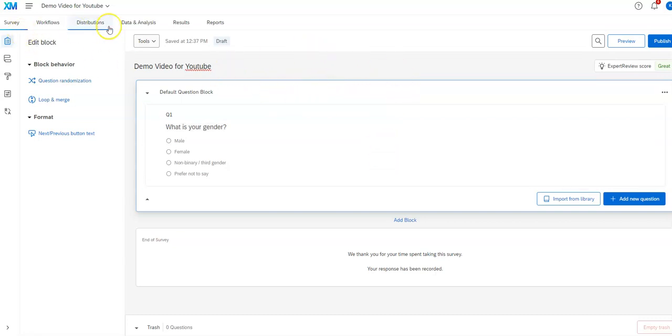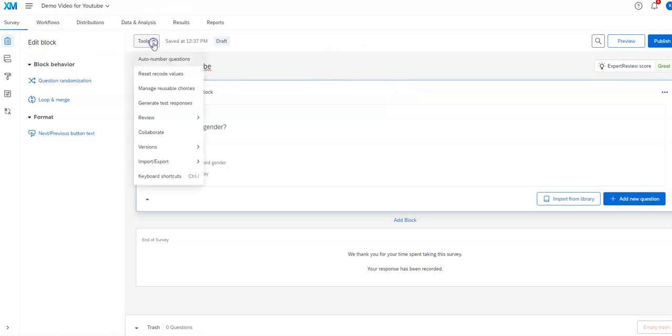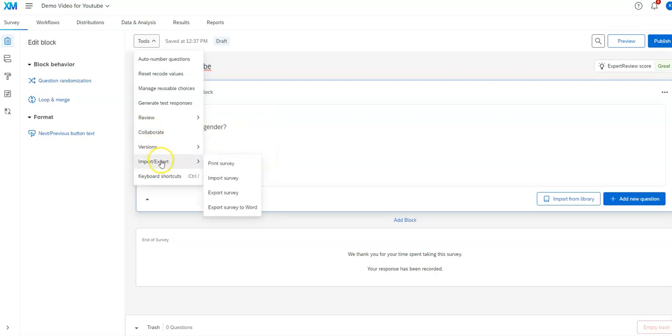There's a variety of other tabs here. This tools tab allows you to do some other things. One of the more common things might be to collaborate to share your survey with someone else so they can also work on it to import export.